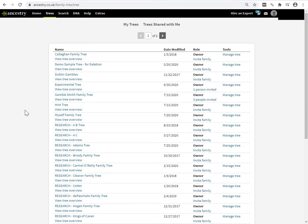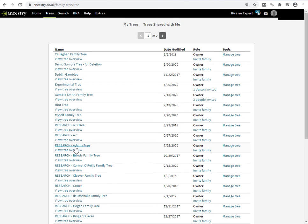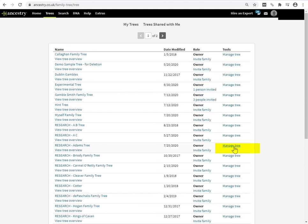But to get to the tree settings from this page for any given tree, find the tree that you want in the list. And if you click on this link here, you actually go into the tree itself and you have to go to the tree dropdown menu and it's a few extra clicks. But if you click on this link on the final column, the manage tree column, that actually takes you straight to the tree settings page for any of these trees. So it just reduces a few clicks for you. Click on manage tree.